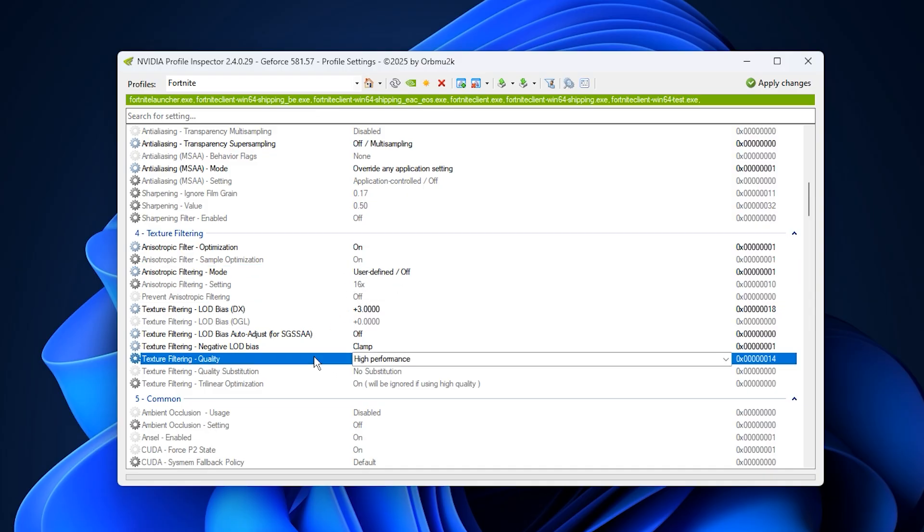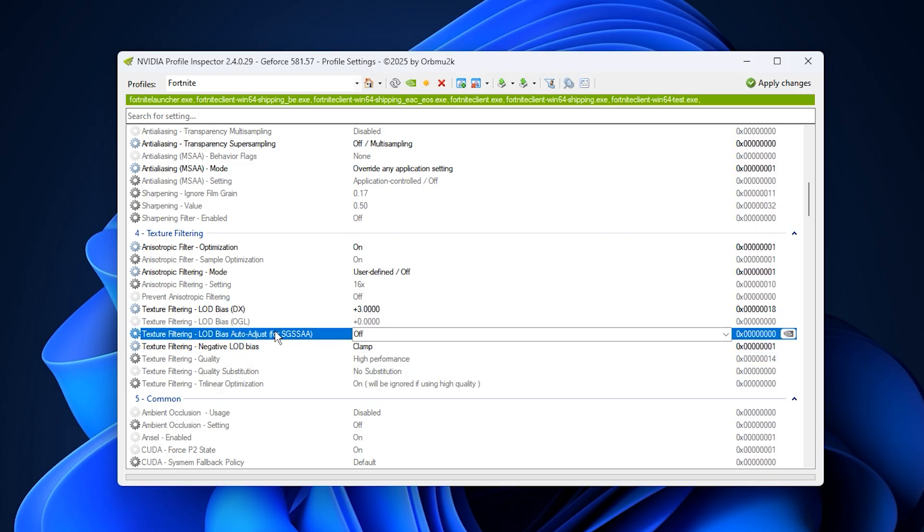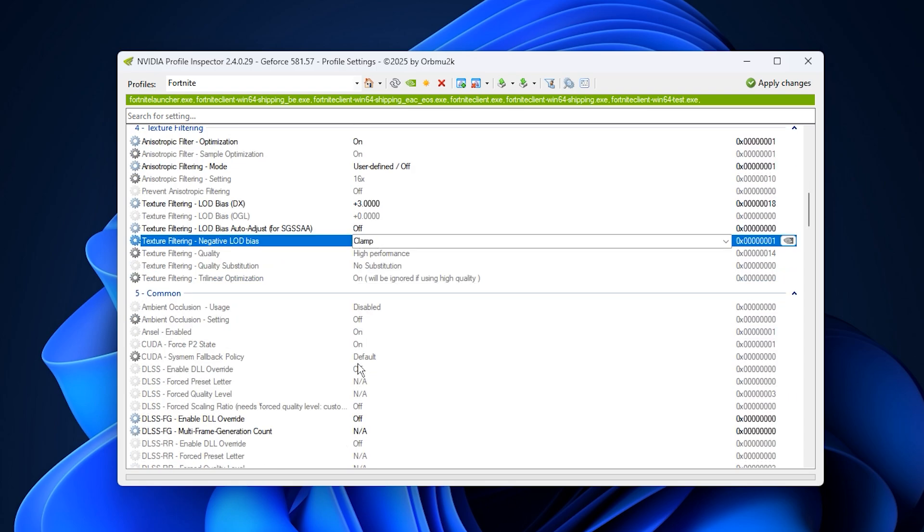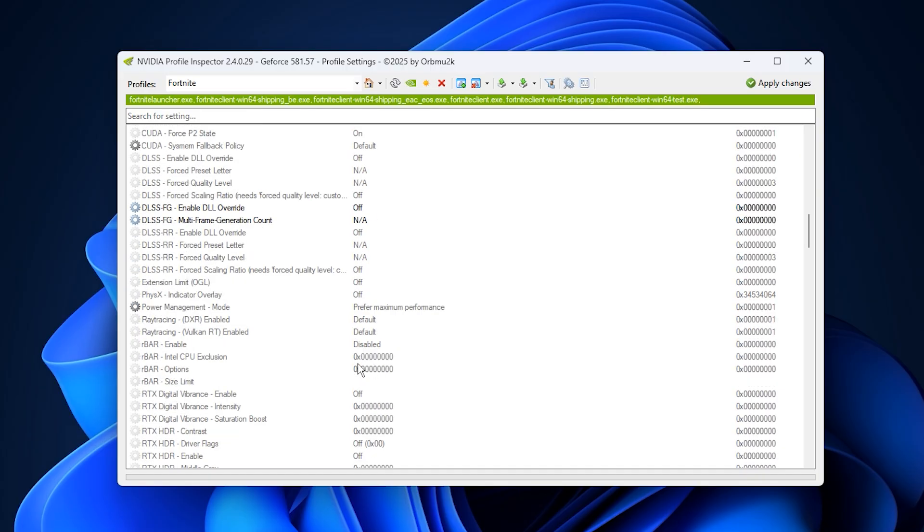Under the quality section, choose high performance mode and leave LOD bias as default. This prioritizes speed and stability over visual fidelity, helping demanding games run more consistently. Expect fewer frame drops and less stutter during complex scenes.